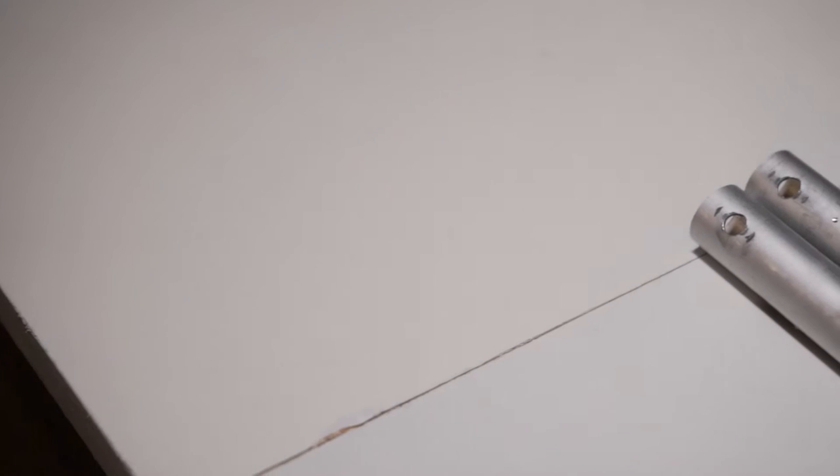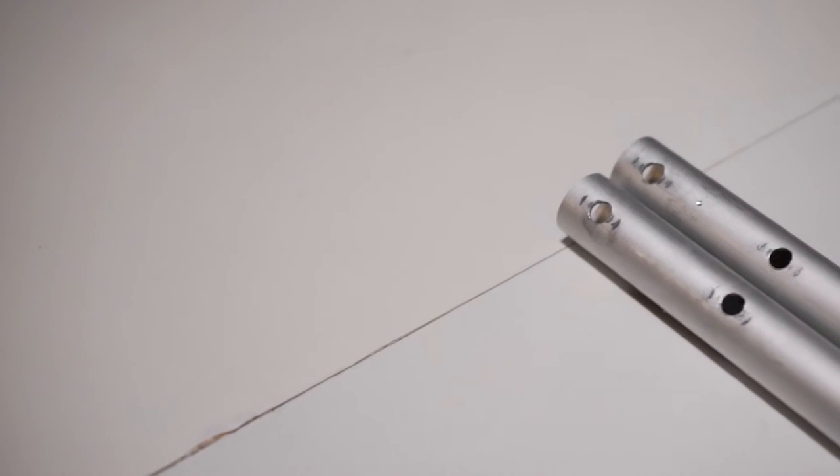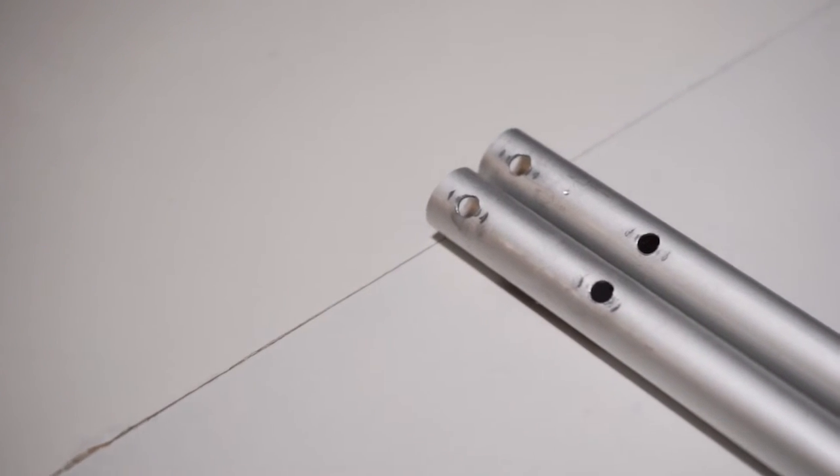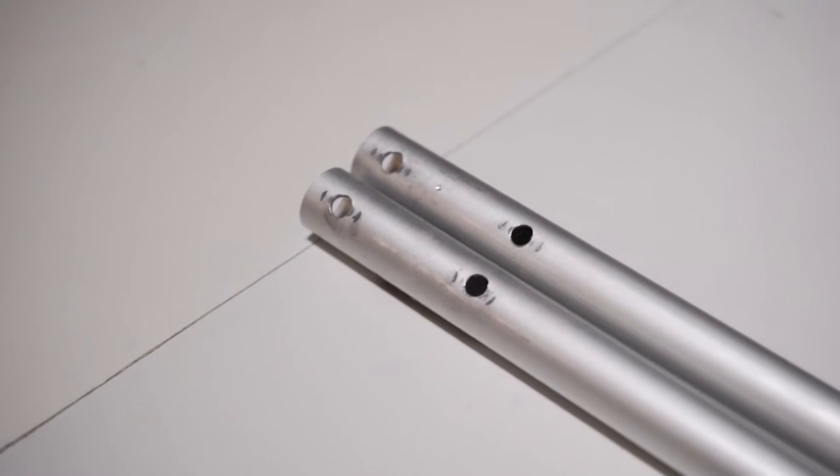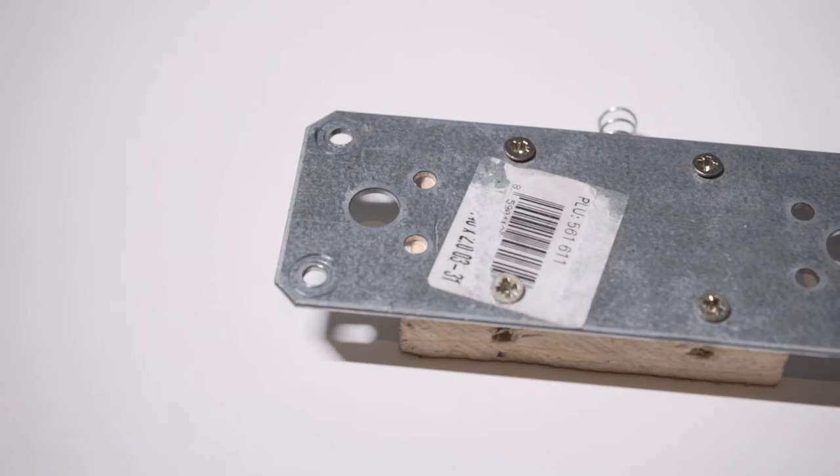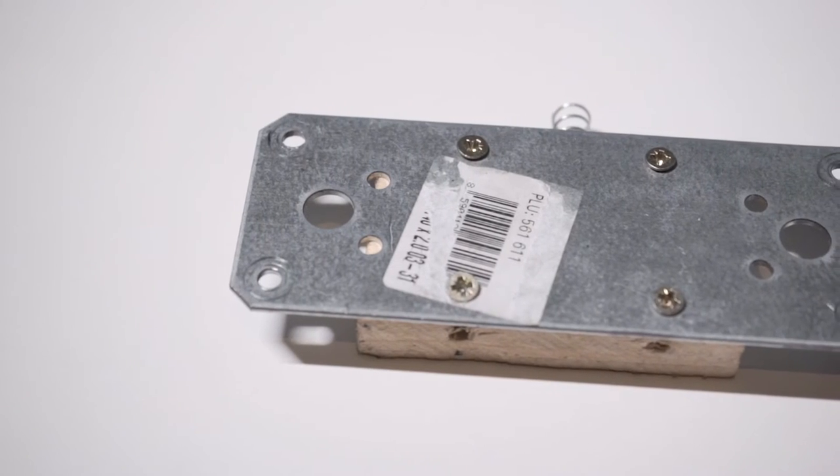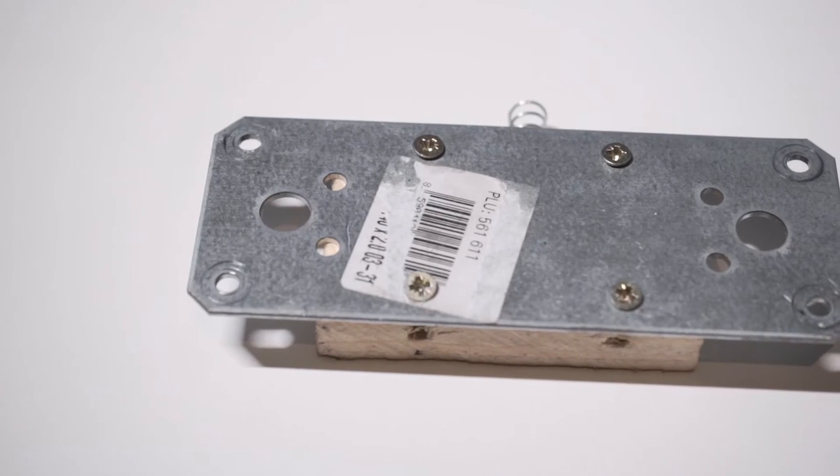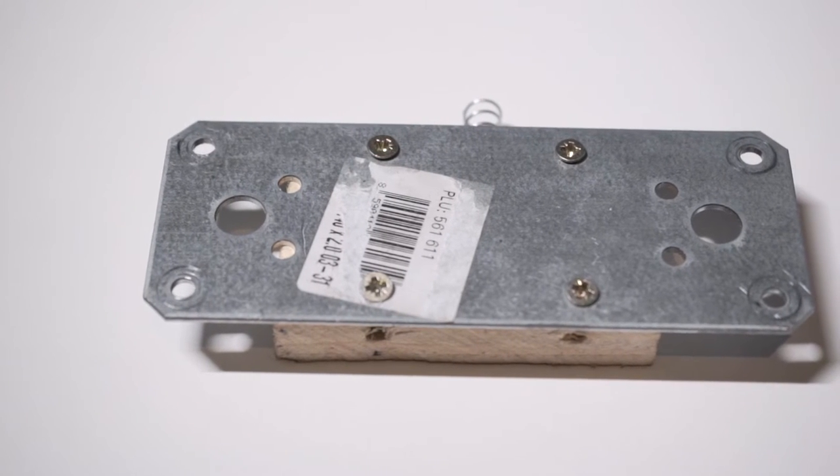I drilled two holes on each end of the tubes to attach them with screws to a solid platform, which in this case was a leftover piece of metal that was strong enough and also had some holes already in it, meaning less work for me.